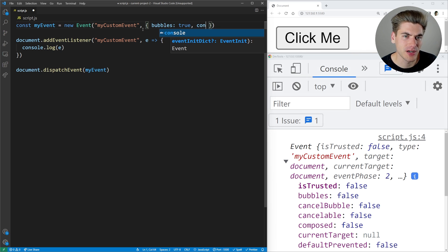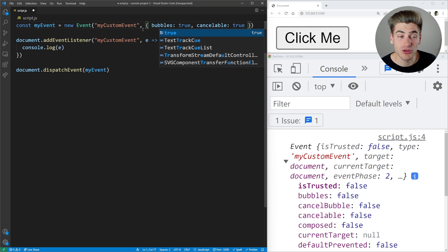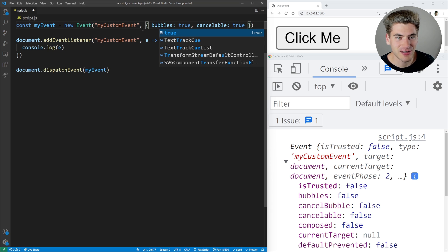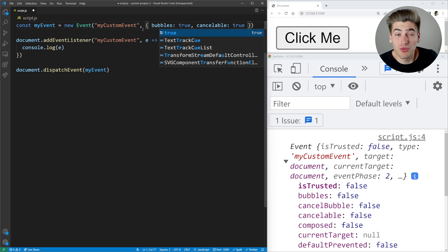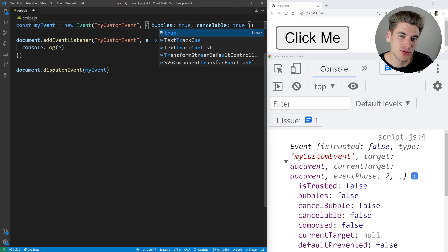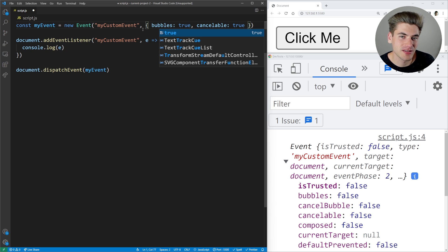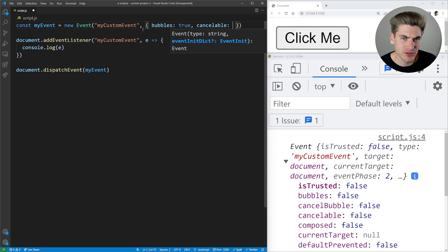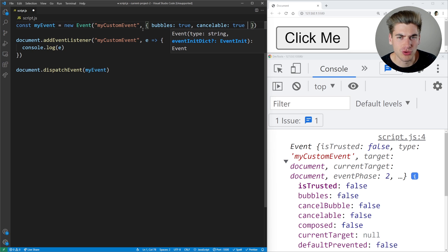The next property is cancelable. If this is set to true, it means you can actually cancel the event — like a click event that you can cancel to stop link tags from navigating. For the most part you don't have to worry too much about cancelable because you're not really doing a default action with custom events. By default it's set to false, but you can change it to true if you want.